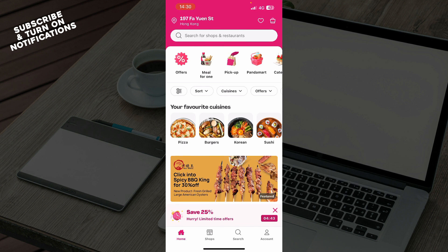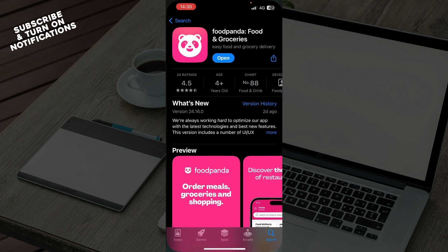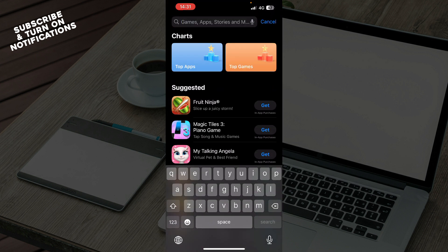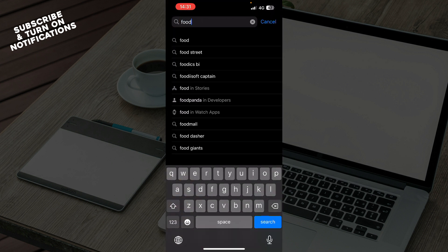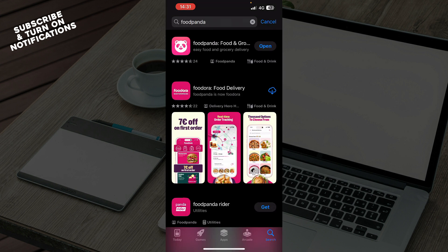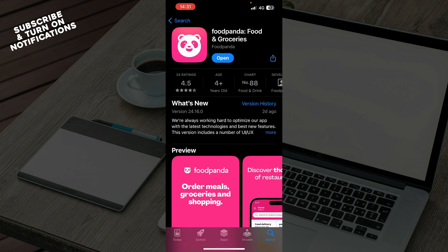There are a few steps you can follow to do it. What you need to do is go to the App Store or the Google Play Store, whichever you have, and find the application by typing Foodpanda in the search bar. After that, click on the application, and if you have an update available, you'll see the update button instead of the open button.